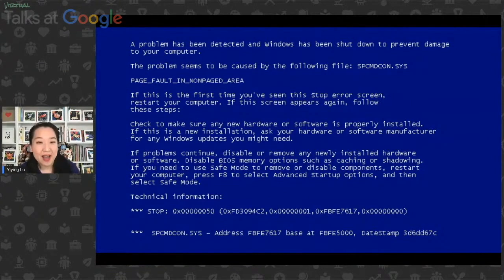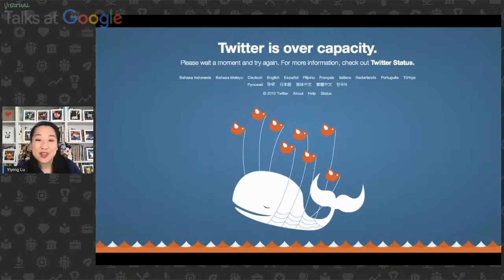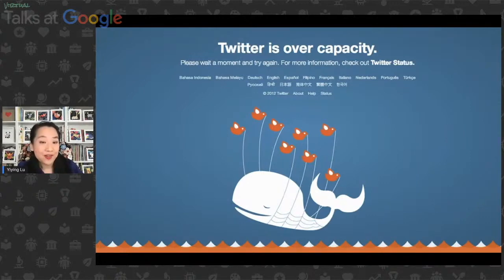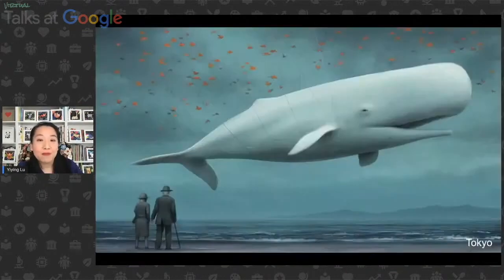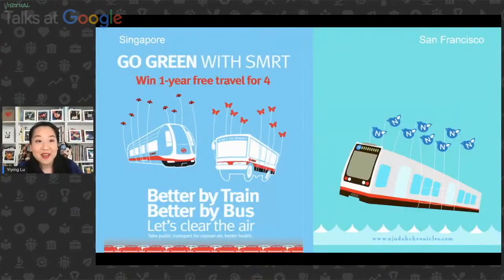This is actually the start of the talk. I'm sure a lot of you are familiar with this page — it's the blue screen of death. If you remember in early days when you're using computers, there is an error page that you might also be familiar with: that is the Twitter fail whale. Every single time when Twitter went down during the early days from 2008 to 2013, people would see this art piece on the internet.